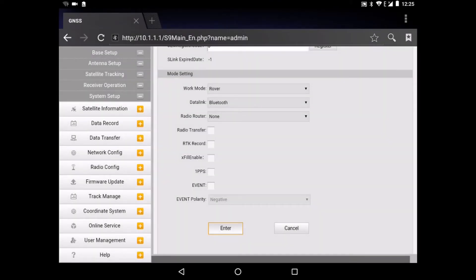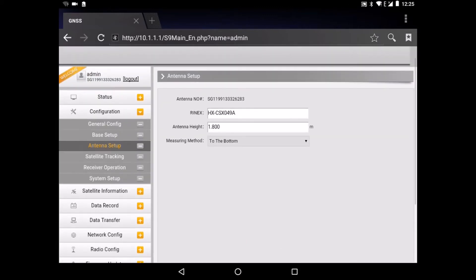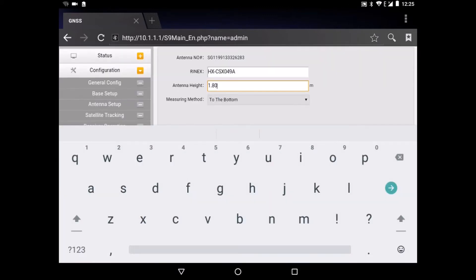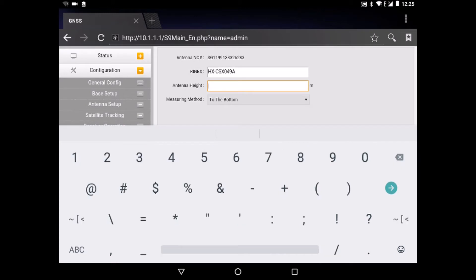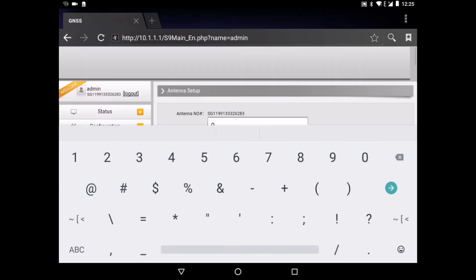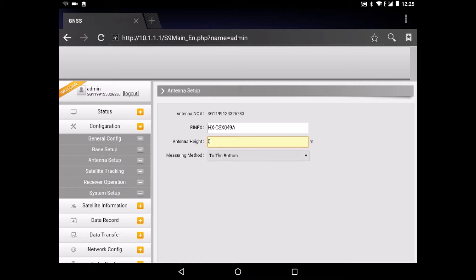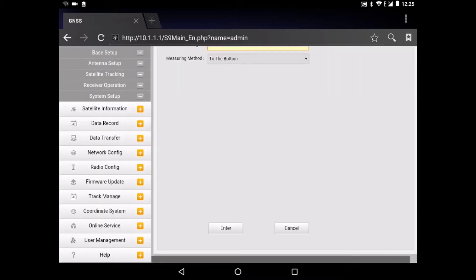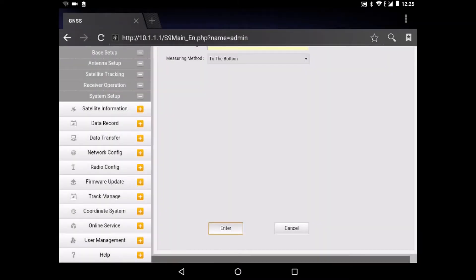After that we go to the antenna setup. And we change the height to zero, zero meter. And then measuring method is to the bottom. So here we have a success.